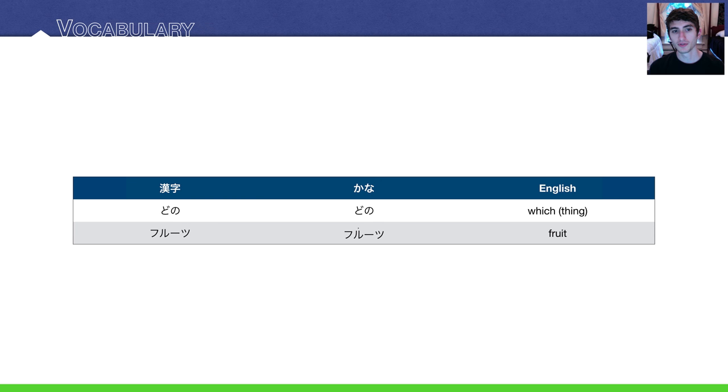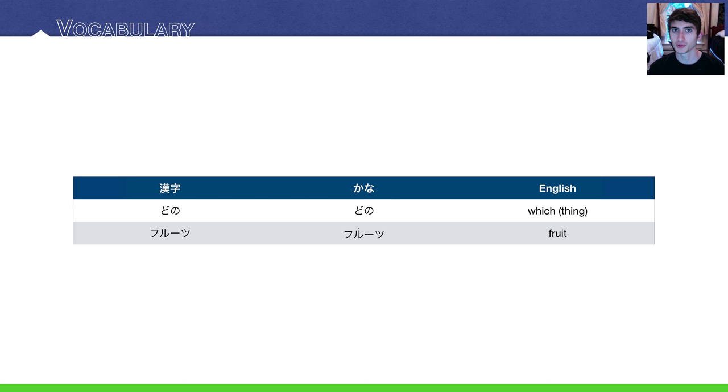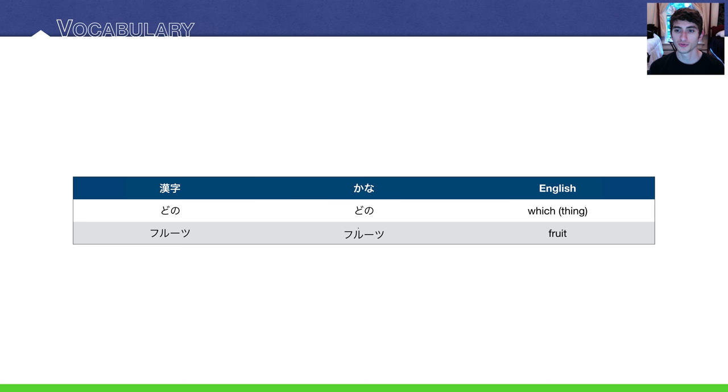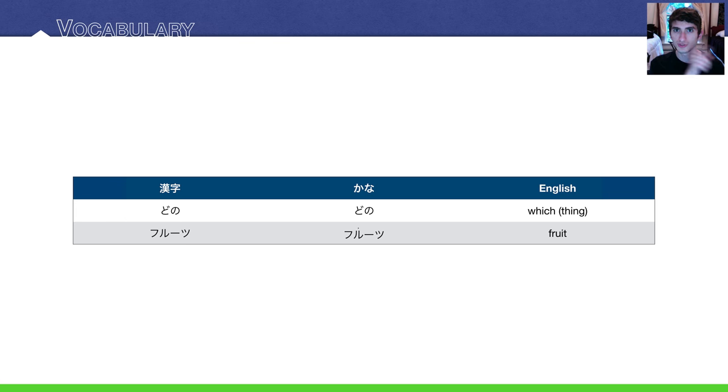Our vocabulary, only two new words. どの, which means which thing. You place どの before a noun. And then the word for fruit, one of the words for fruit: フルーツ.